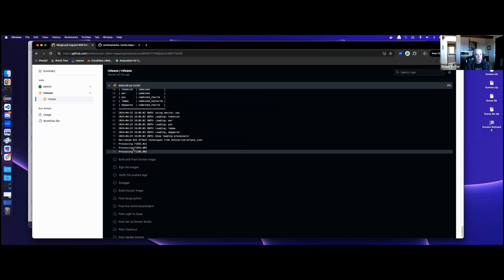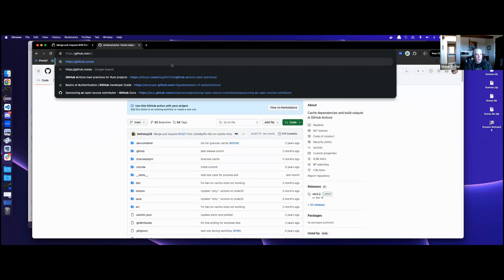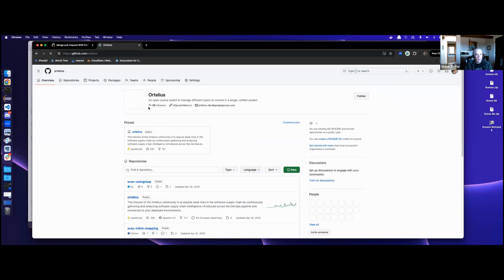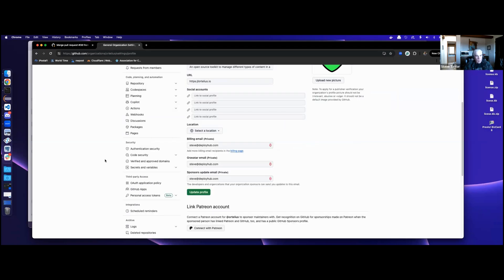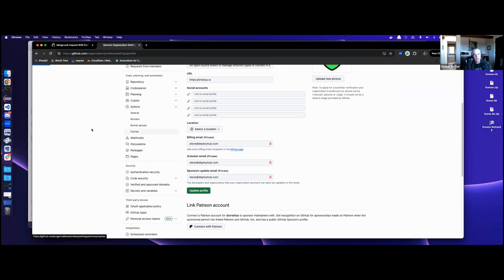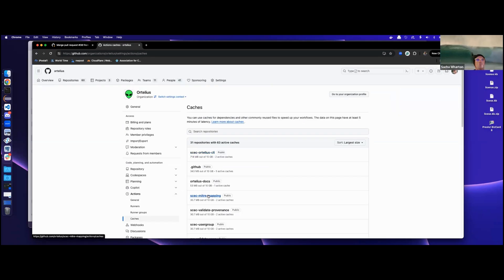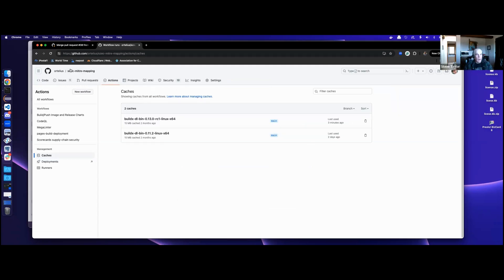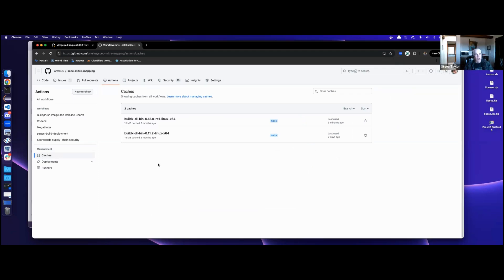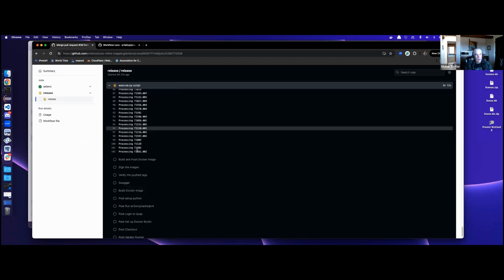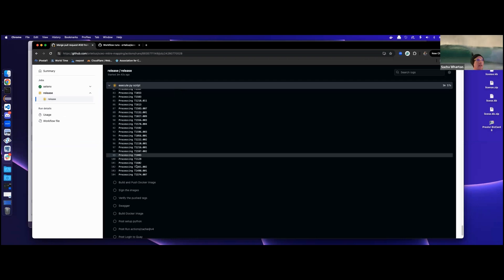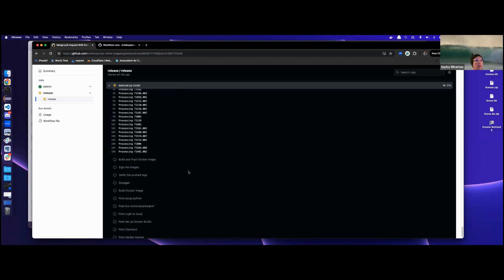You can see it chugging away. Going back to our org-level actions caches — it lists all the caches you have. Right now we haven't added anything to the cache yet because we're doing it for the first time. We're currently generating the file that we want to cache. After this finishes, there's a post-run action that should persist the MITRE JobLib file into the cache automatically for us.